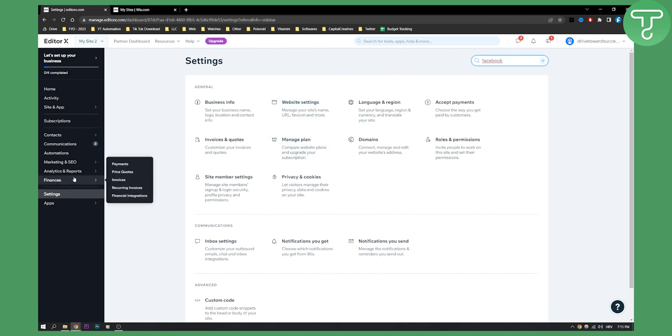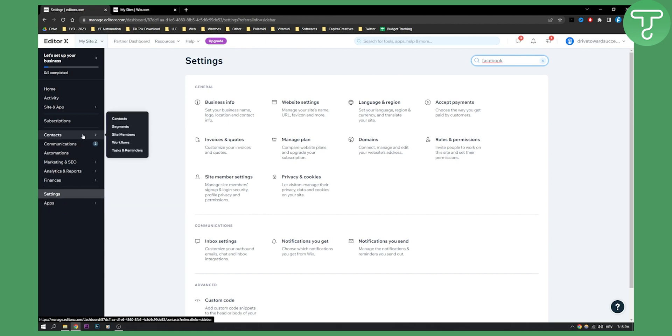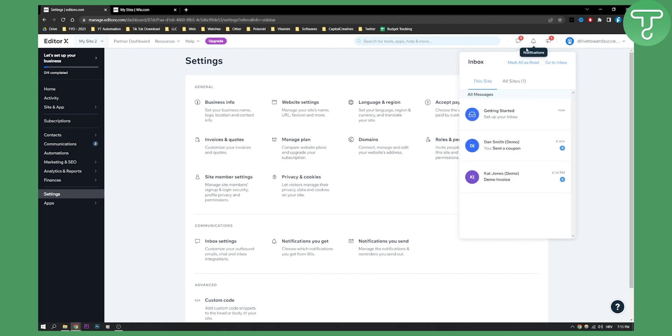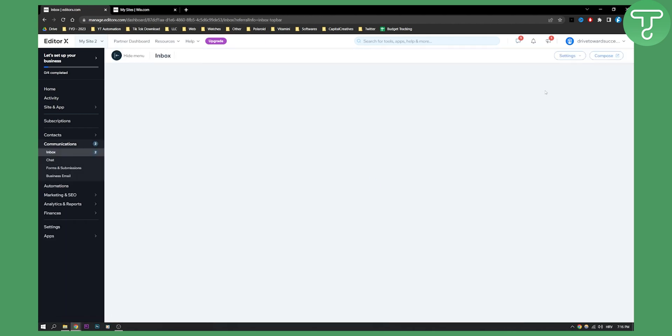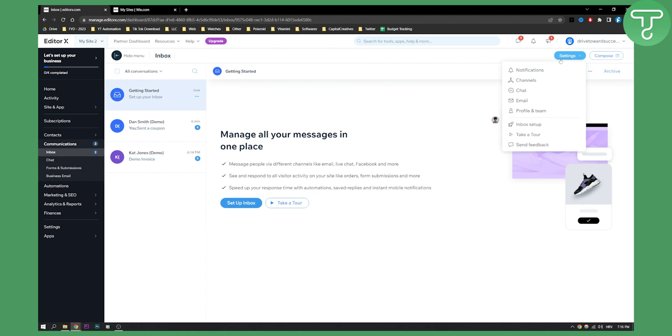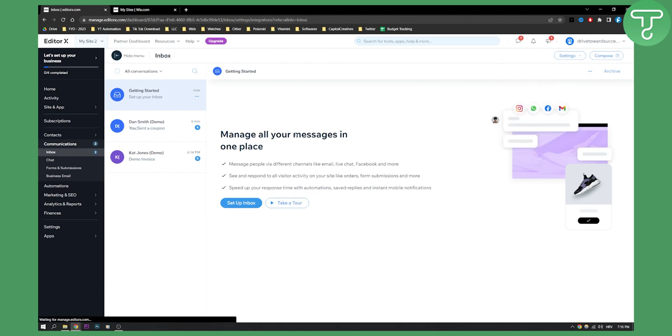what you can do is you can actually go here to your inbox. So what you will need to do is go here to your inbox and go to inbox here and then go to settings, channels.